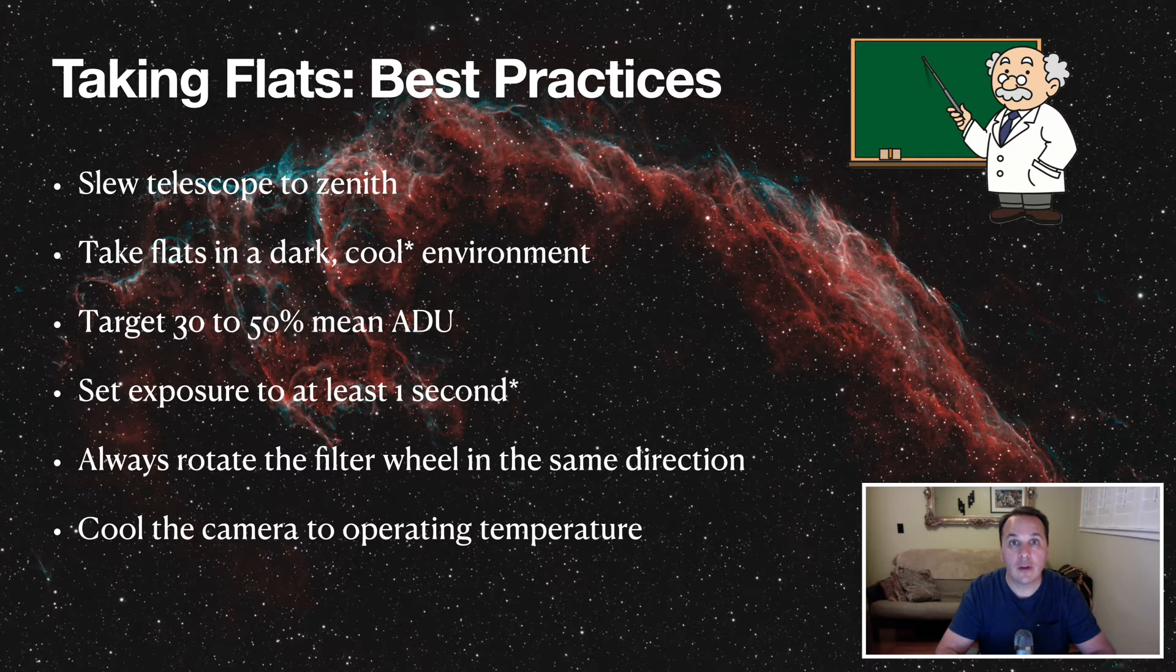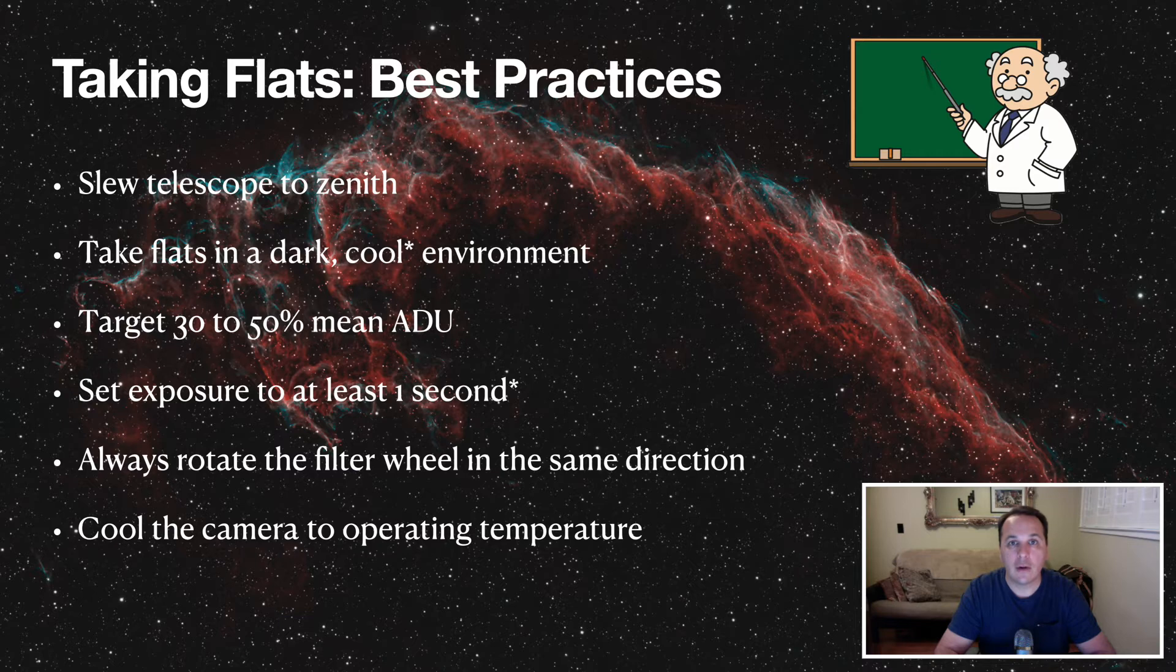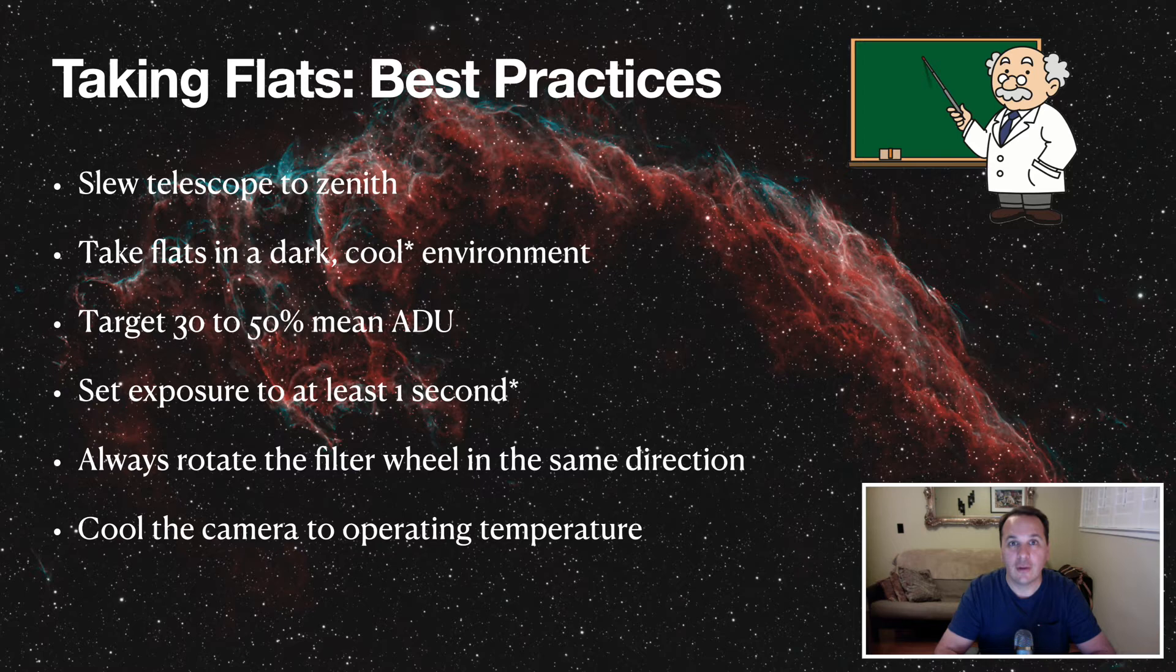Cool your camera to its operating temperature. This is actually not a huge deal with modern CMOS cameras because they have such a low dark current. But I think in this case rigor doesn't cost anything. So go ahead and cool your camera before taking your flats and you'll have some peace of mind.